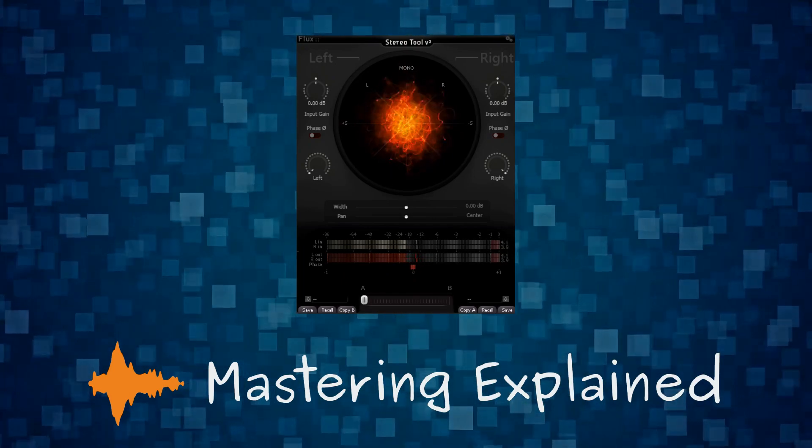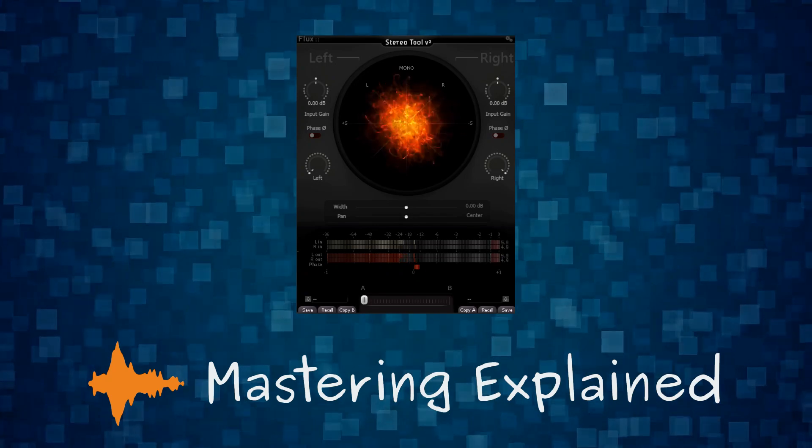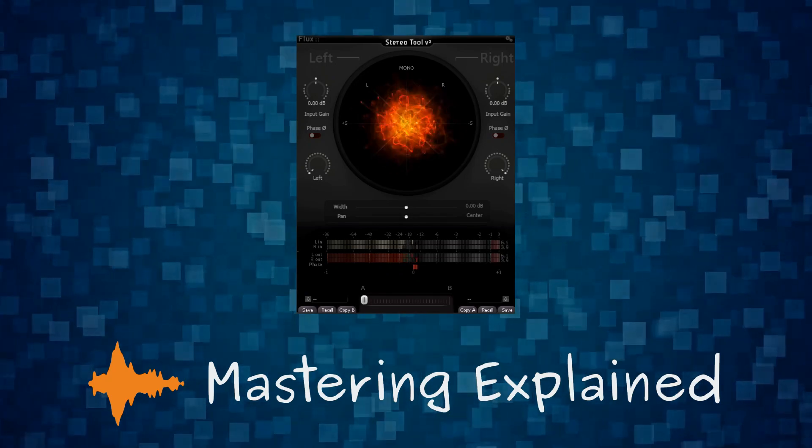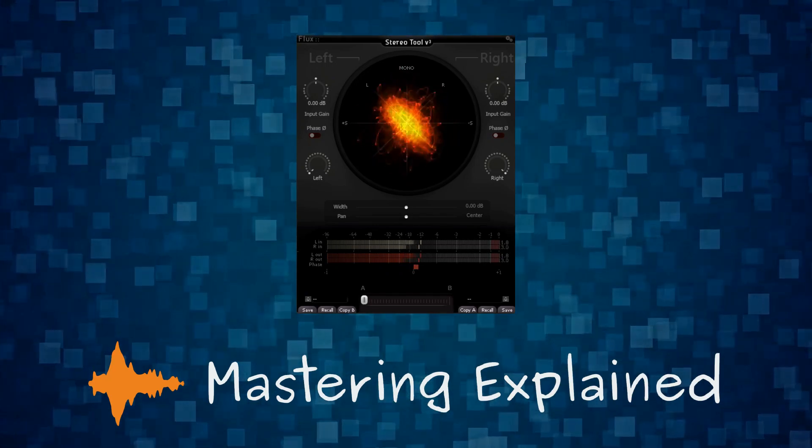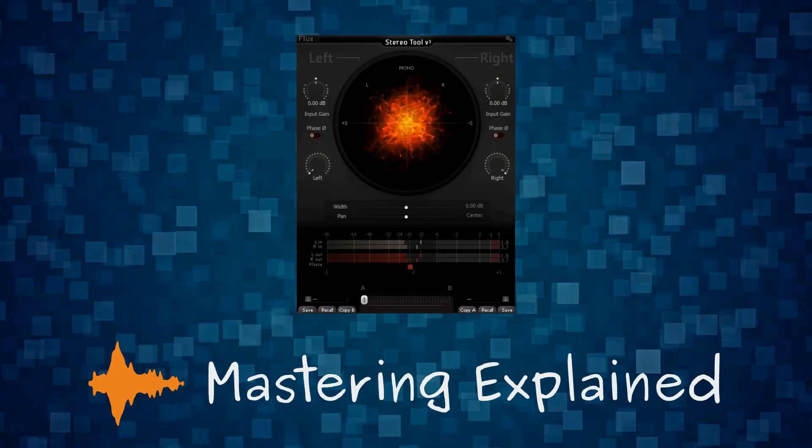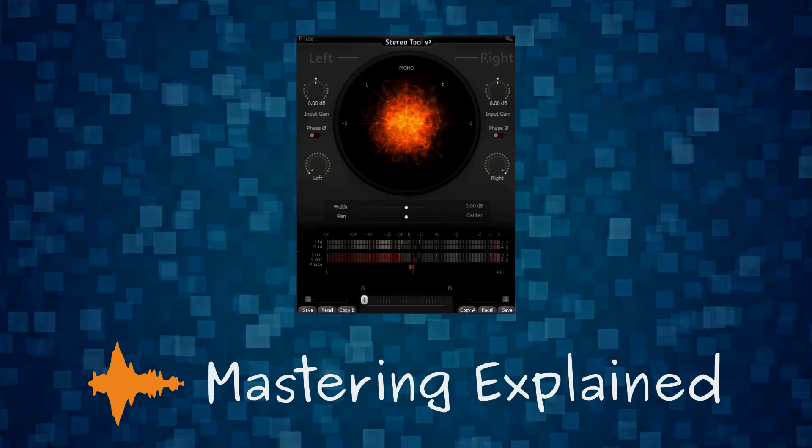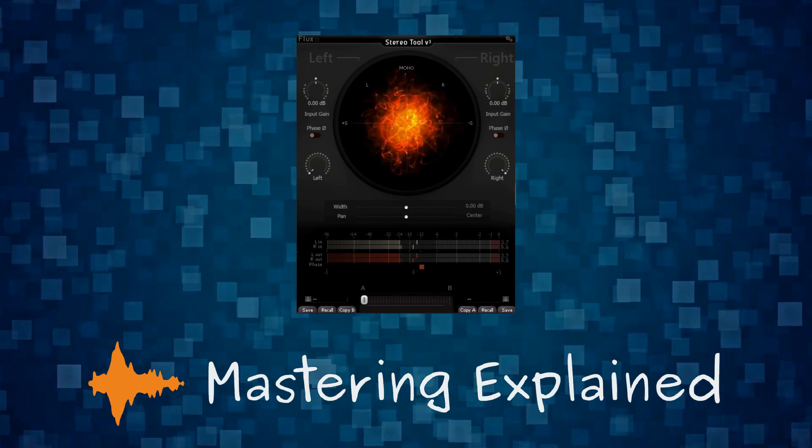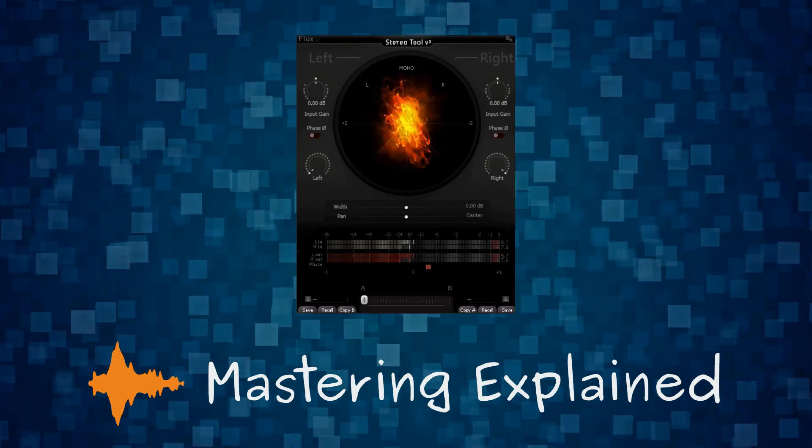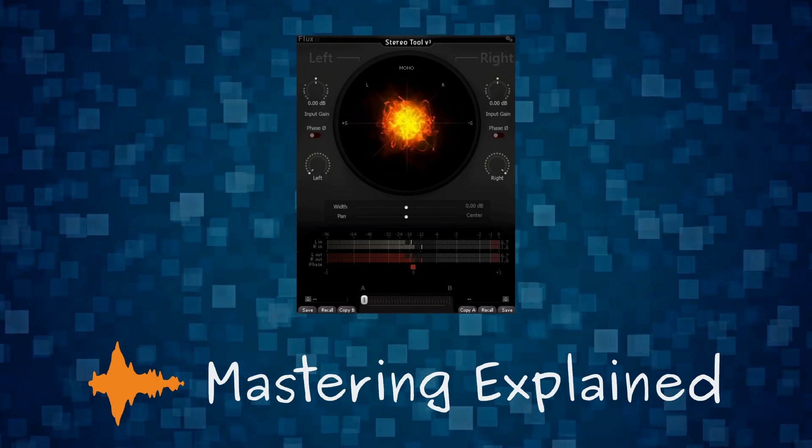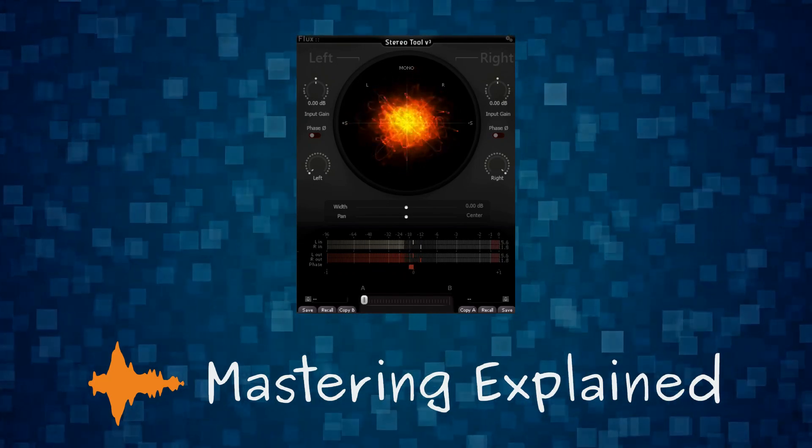The goniometer shows information about the stereo image in a quite intuitive way. It can be very useful both while mixing and mastering. In this video we will have a look at three situations where a goniometer is very helpful.